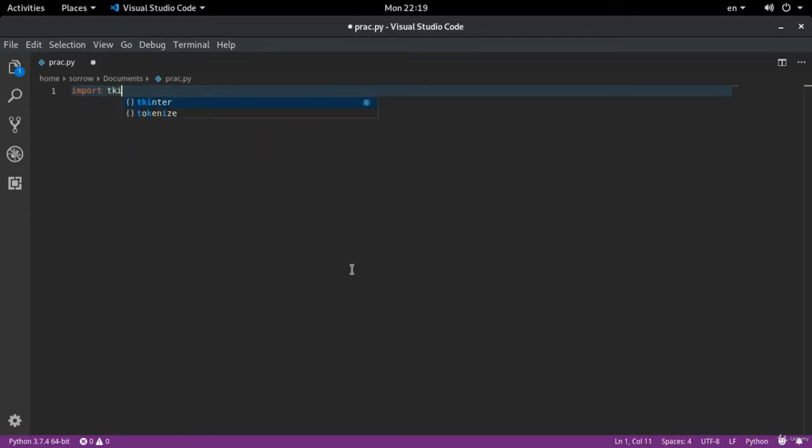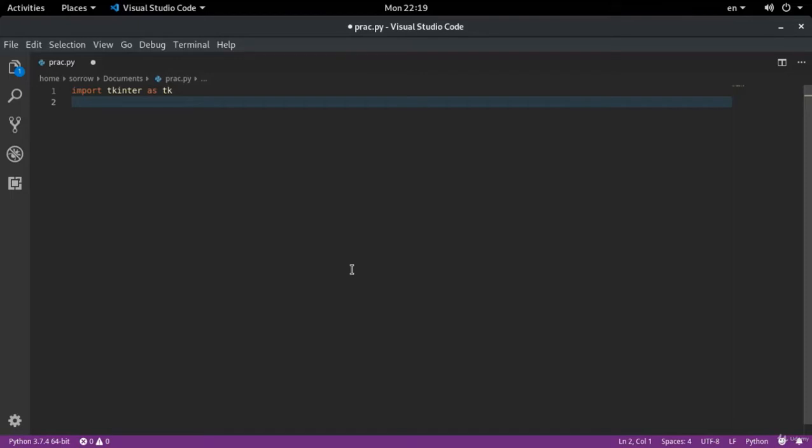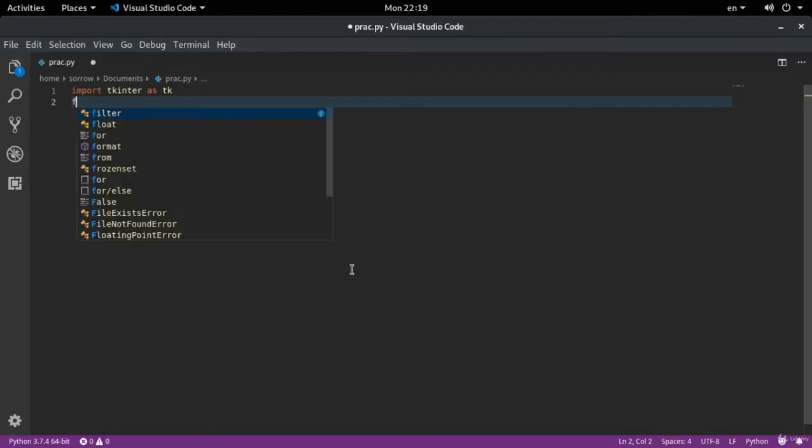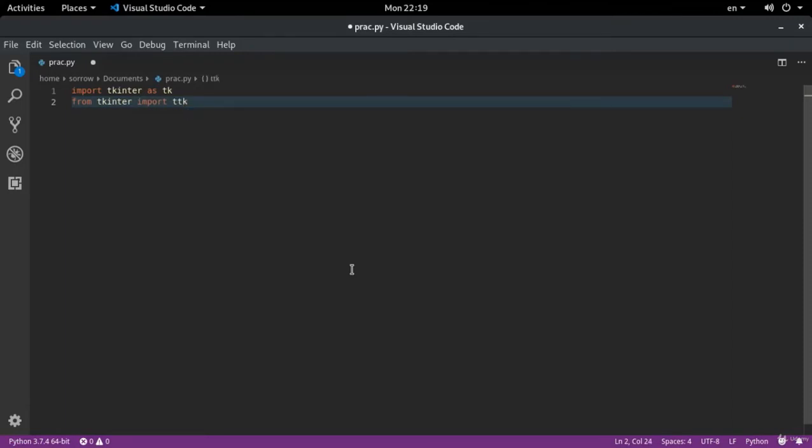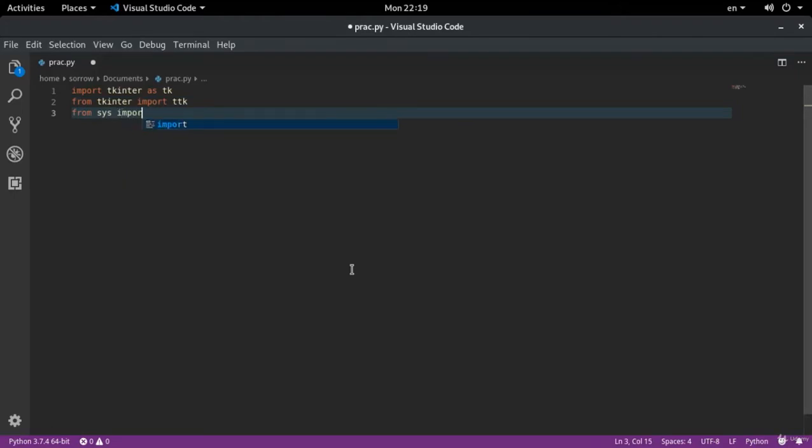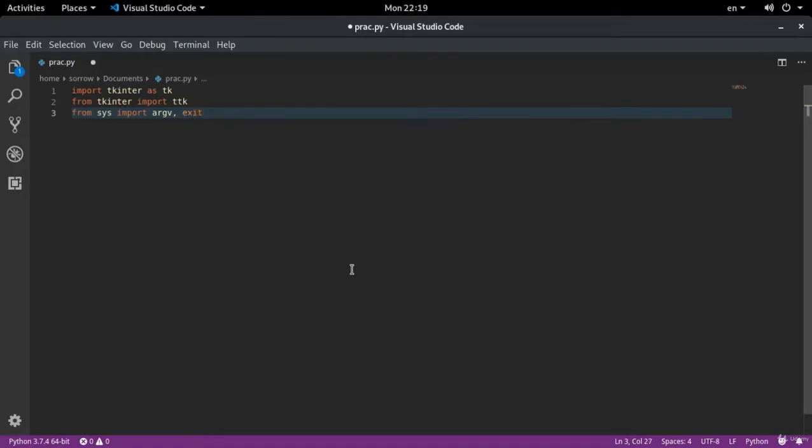First, I import TK-Inter as TK. Then from TK-Inter, import TTK. And also from sys, import argv and exit.